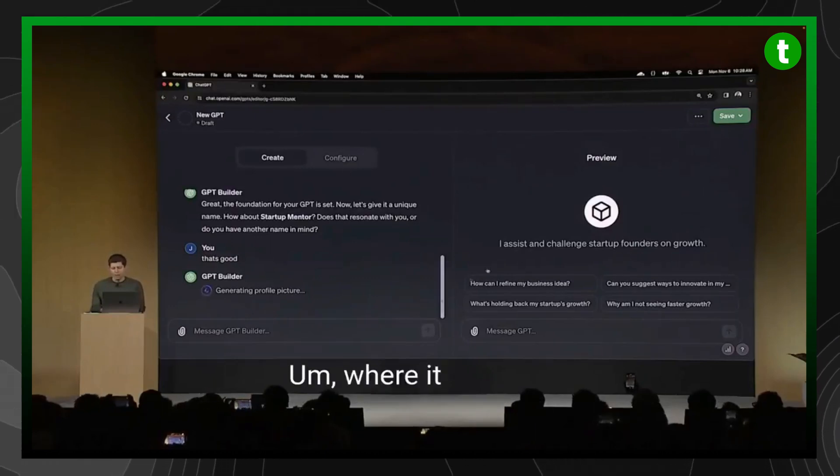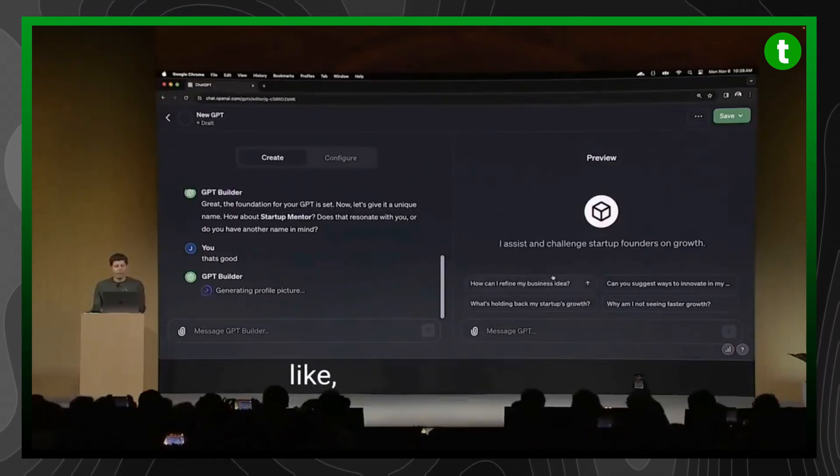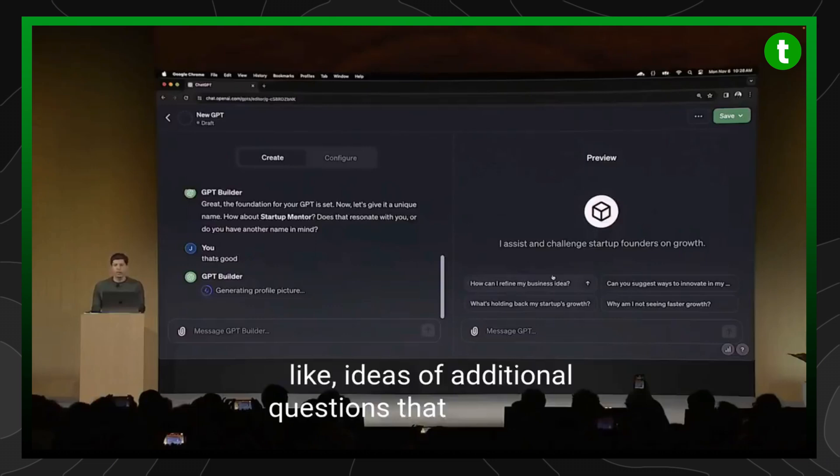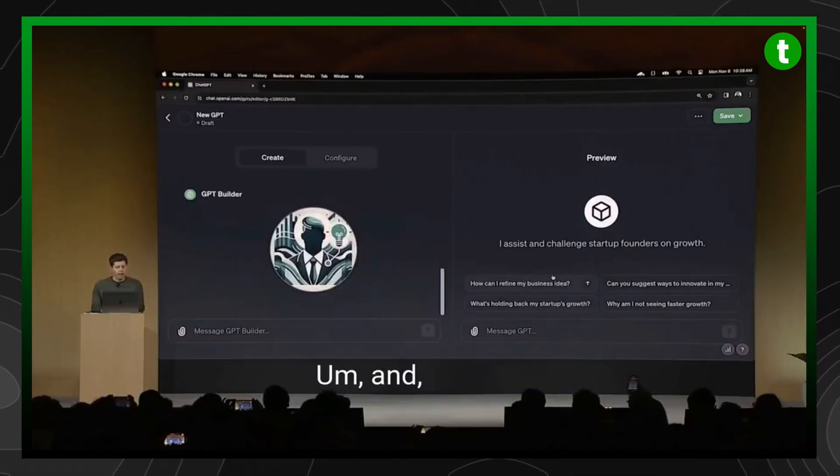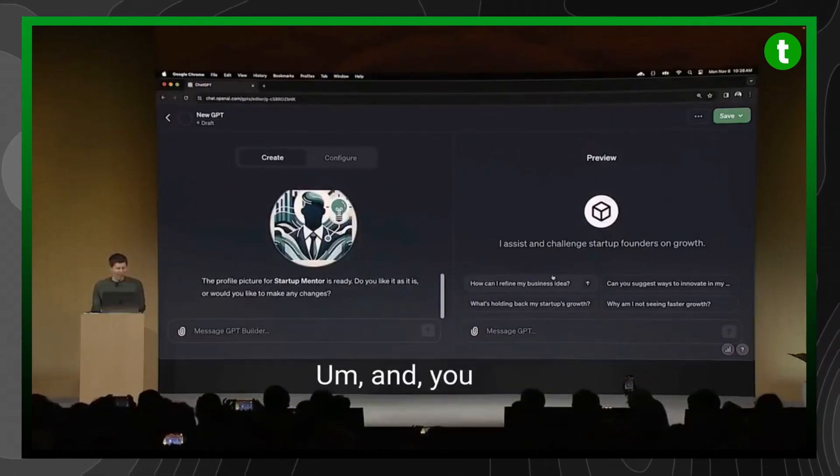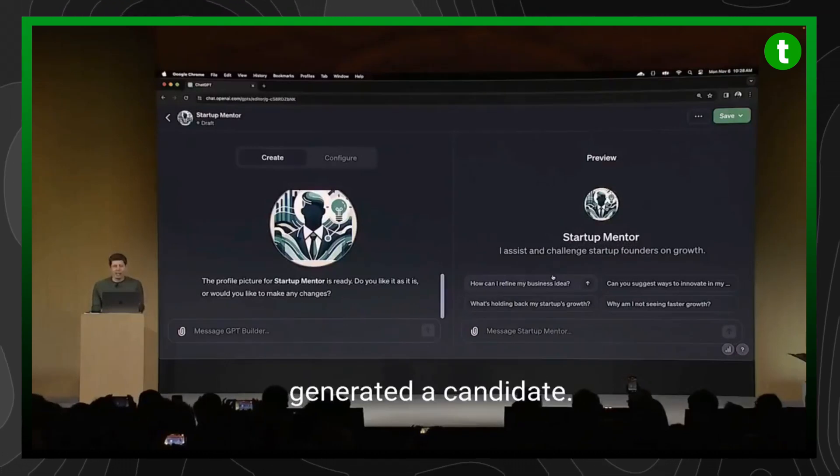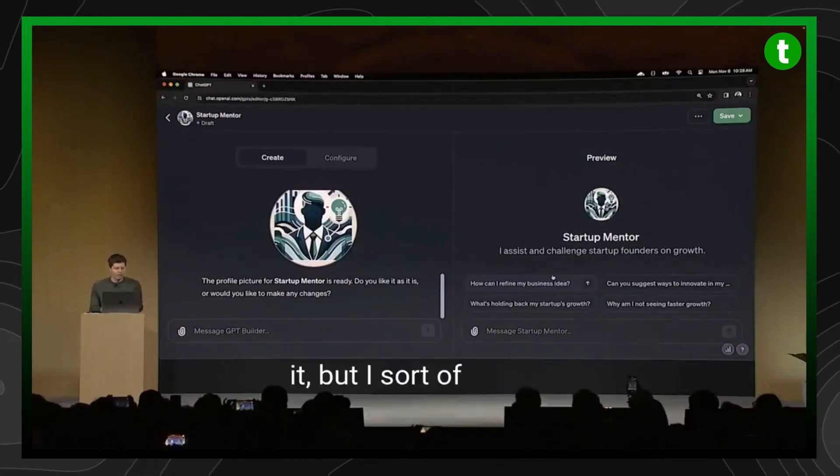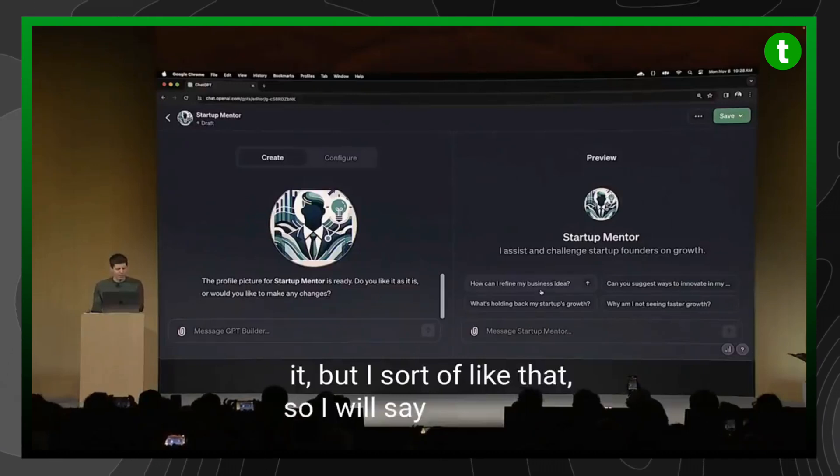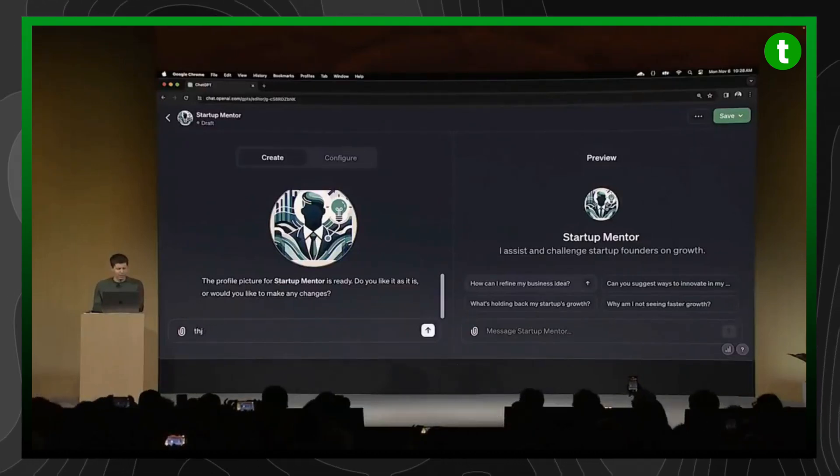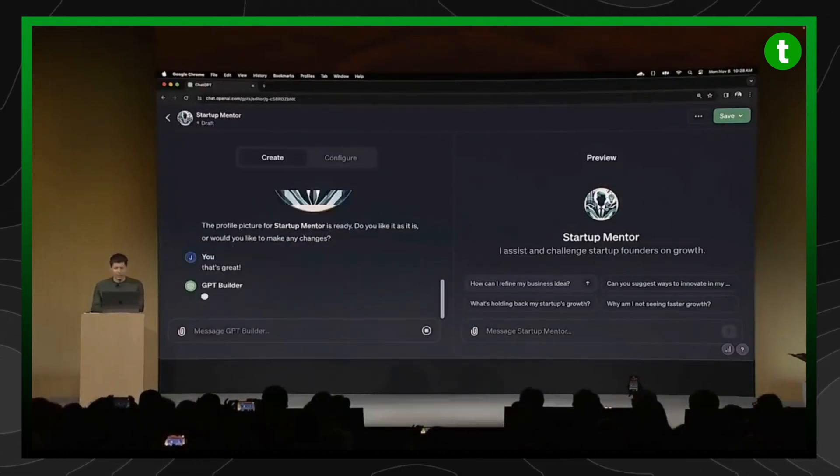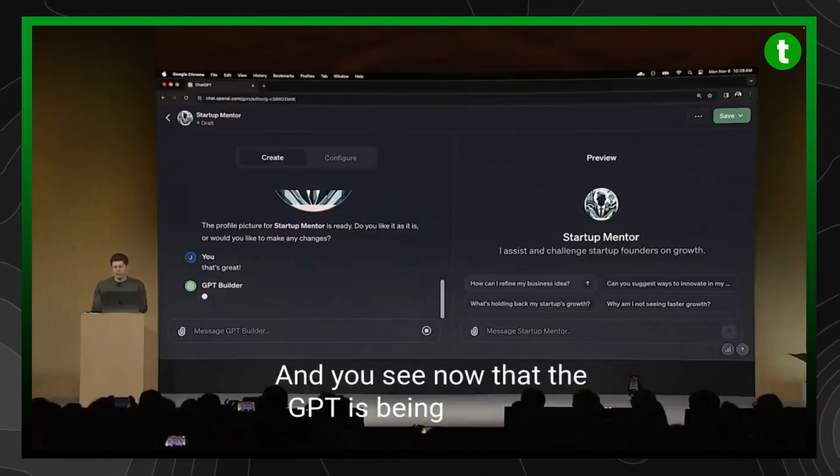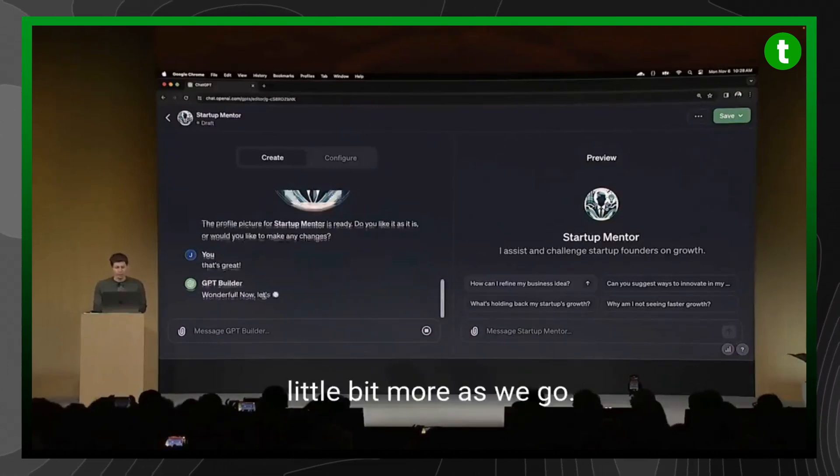It says what it does, it has some ideas of additional questions that I could ask, and it just generated a candidate. Of course I could regenerate that or change it, but I sort of like that. So I will say, that's great. And you see now that the GPT is being built out a little bit more as we go.